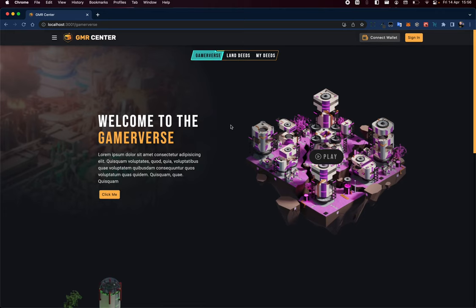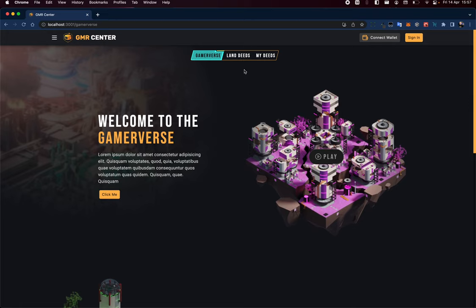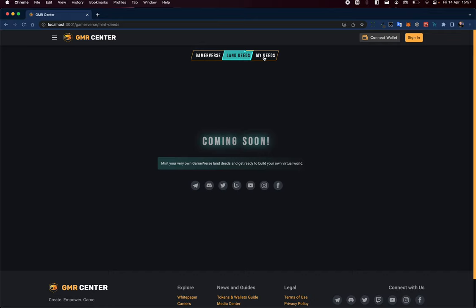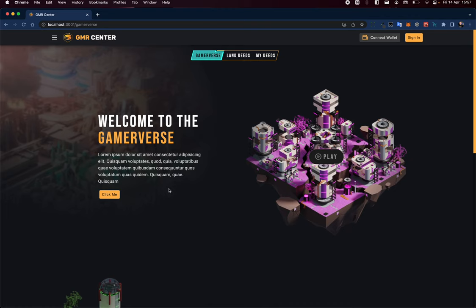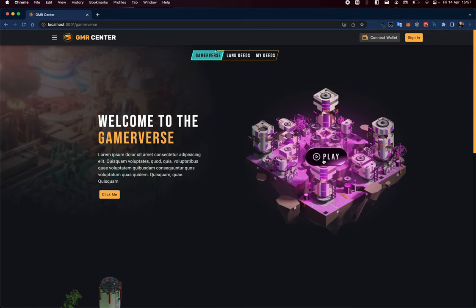We've got a first cut of a number of the parts in place now. The Land Deeds has the coming soon motif in place, and same with the My Deed. As far as the Gamerverse is concerned, we're yet to fix up the copy and replace these buttons with the actual CTAs, but we've got this thing working now so that you can watch the trailer here.